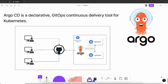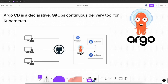Welcome to this new video. In this video we will be talking about ArgoCD — what ArgoCD is, what GitOps concepts ArgoCD follows, how you can install ArgoCD on your Kubernetes cluster, and how you can deploy your applications to Kubernetes using ArgoCD. Let's get started.